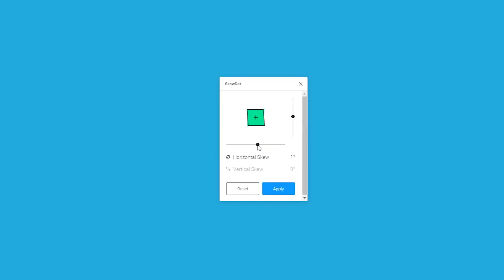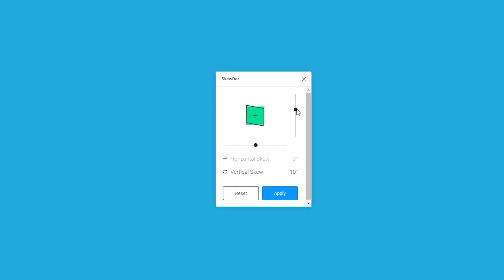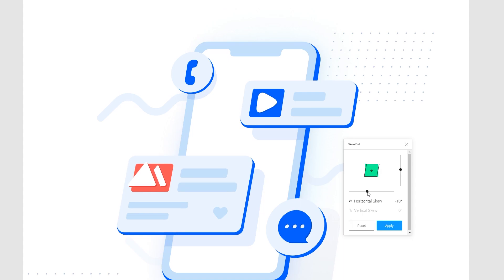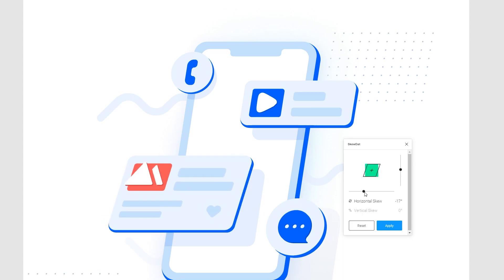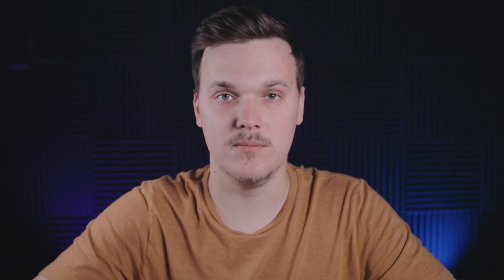There are horizontal and vertical sliders that allow you to see the angle of the horizontal skew and the vertical skew. You can preview the skew live. So as you adjust the vertical or horizontal slider, you can see your object being skewed in real time.